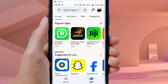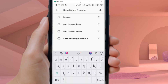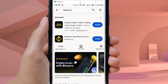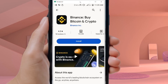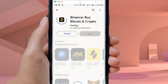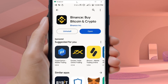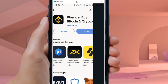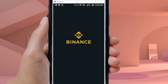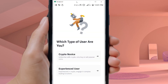The first thing you have to do is take your phone, go to the Play Store, and search for the Binance app — just type in Binance. When it comes up, select it and install it. Once it's finished installing, open the app.